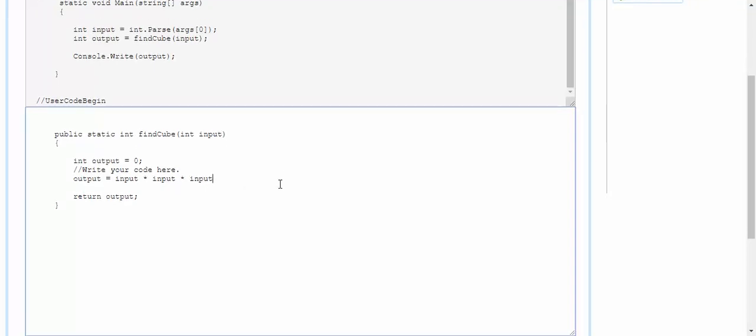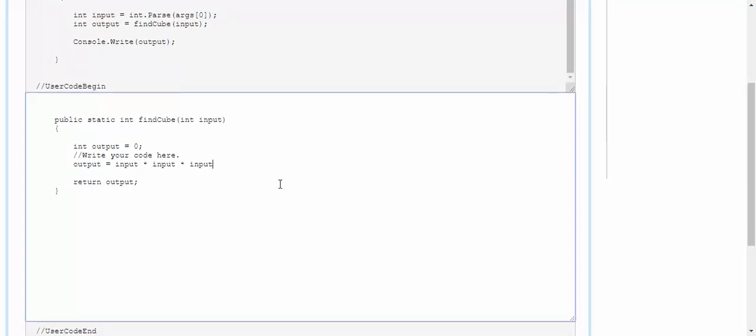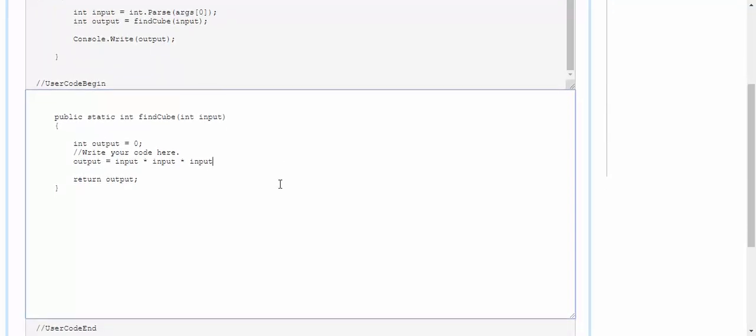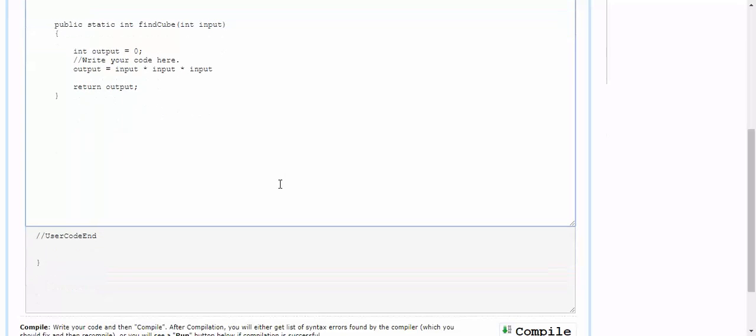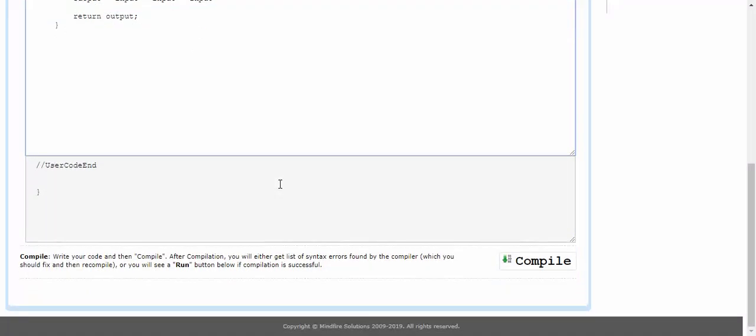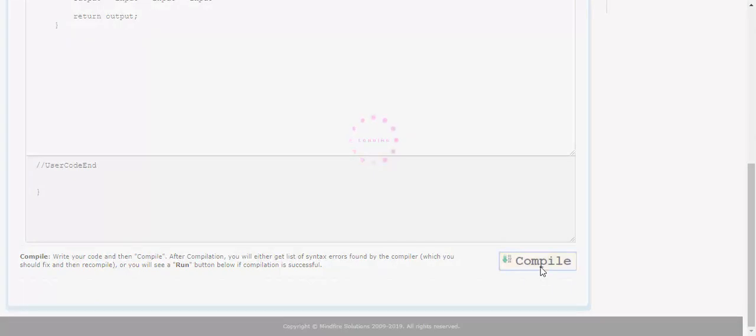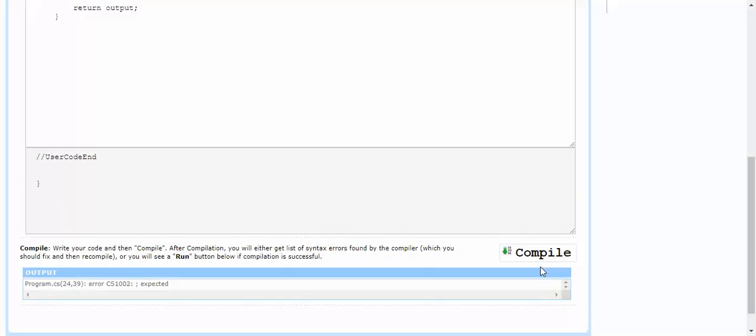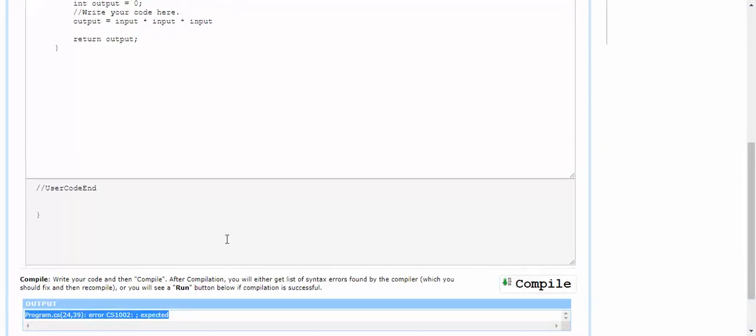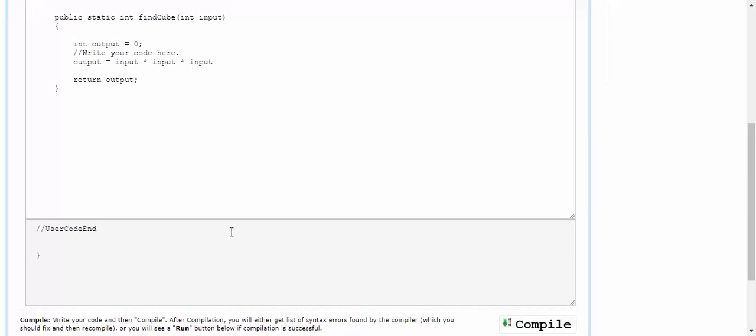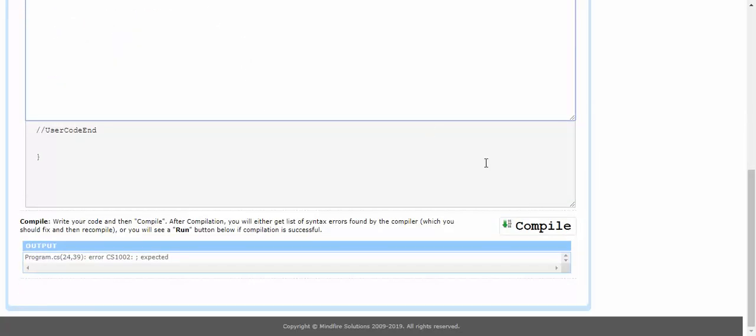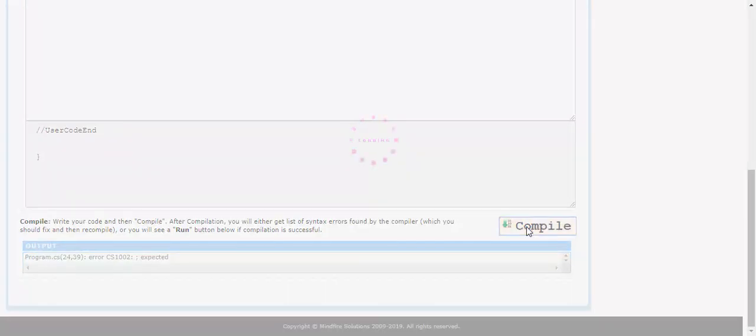As you can see, you have written the code over here. You can just pull down the scroll bar and compile so that you can see whether the code is correct or not. Since we have done an error, you can just go and fix it back, and then you need to compile it again and check whether the code is correct or not.